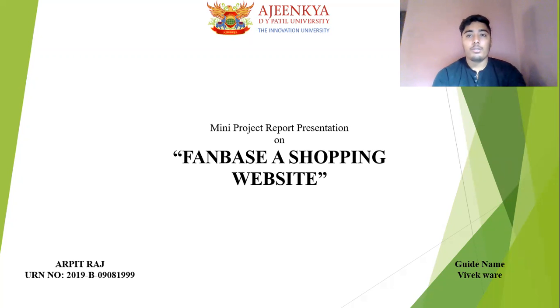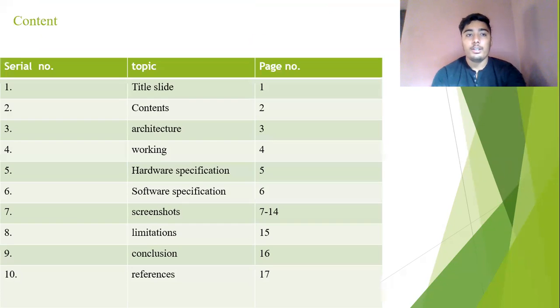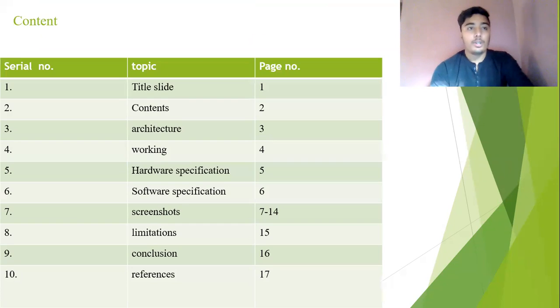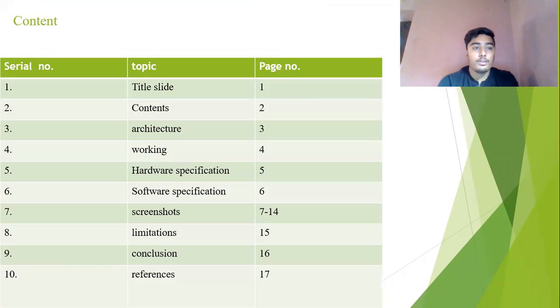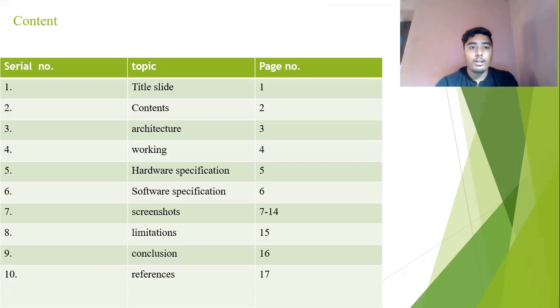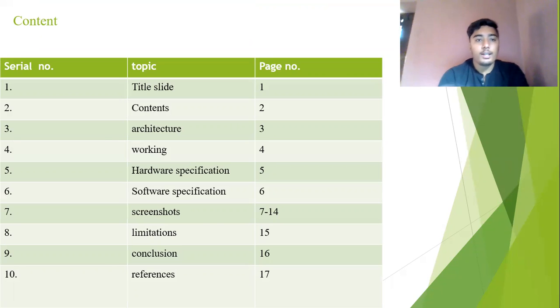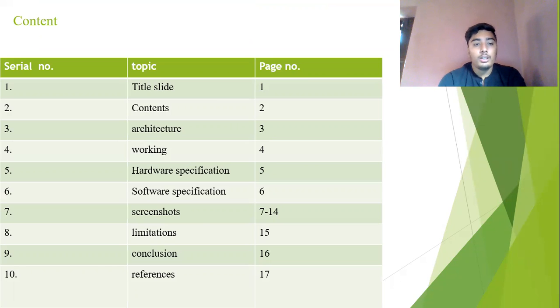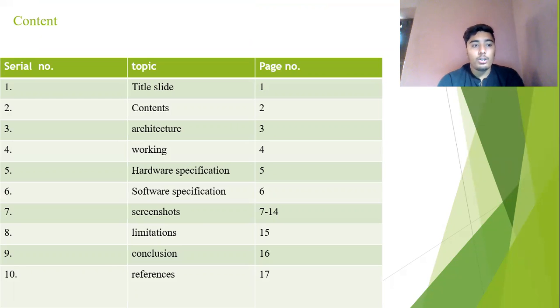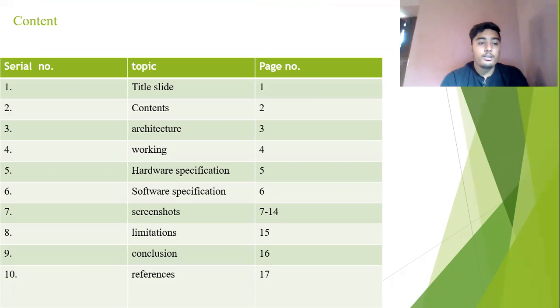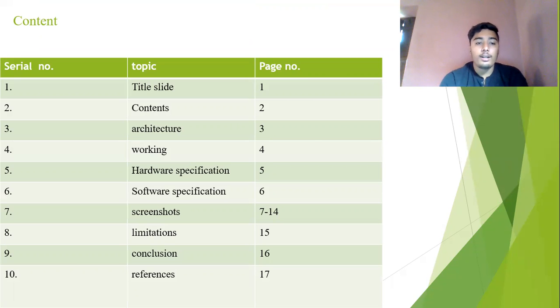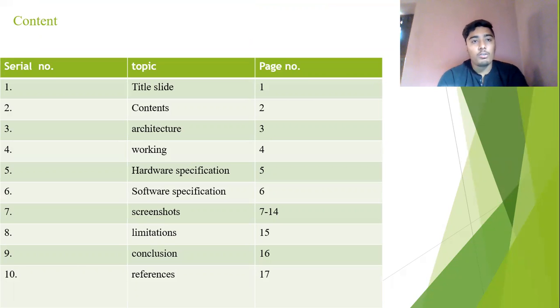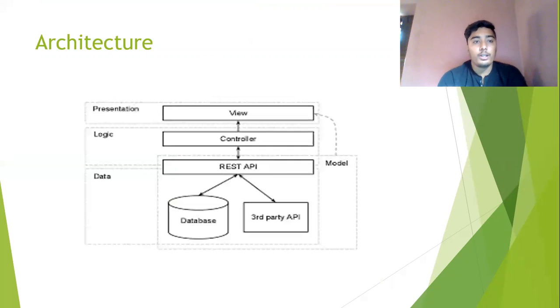So now I am going to explain the content which is in my slides. The first one is the title slide, the second one is the content, the third one is architecture, the fourth page is the working, the fifth is the hardware specification, the software specification, and in the seventh I put the whole screenshots of my implementation of the project. Then eighth I have the limitations and at last I have the conclusion.